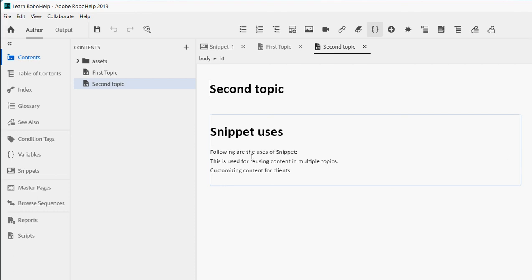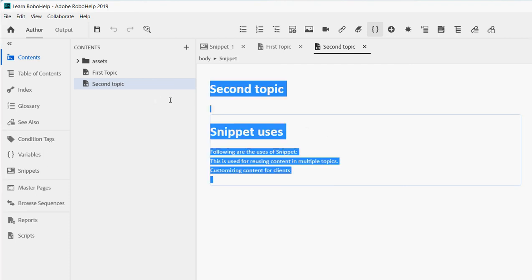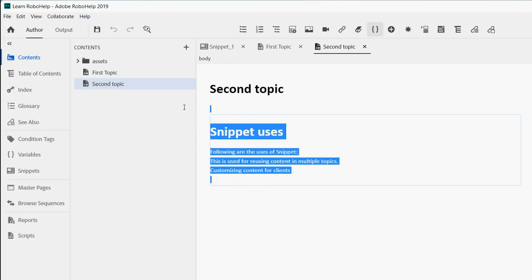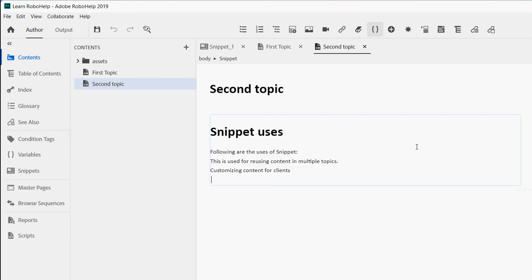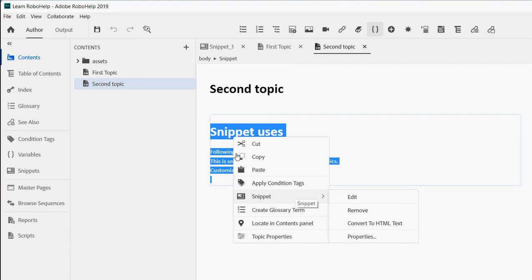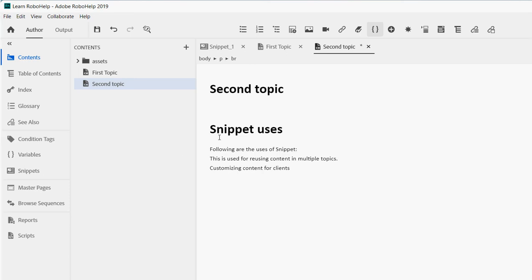Now let's say you decide you no longer want to use the snippet in a particular topic. In the second topic, for example, I don't want to use the snippet anymore and want to remove it. In RoboHelp you're creating HTML content by default. Select the snippet, go to the Snippet menu, and you'll see an option called 'Convert to HTML Text.' If you choose 'Remove,' the entire snippet content is deleted — I don't want that. So click 'Convert to HTML Text' to keep the content but remove the snippet link.